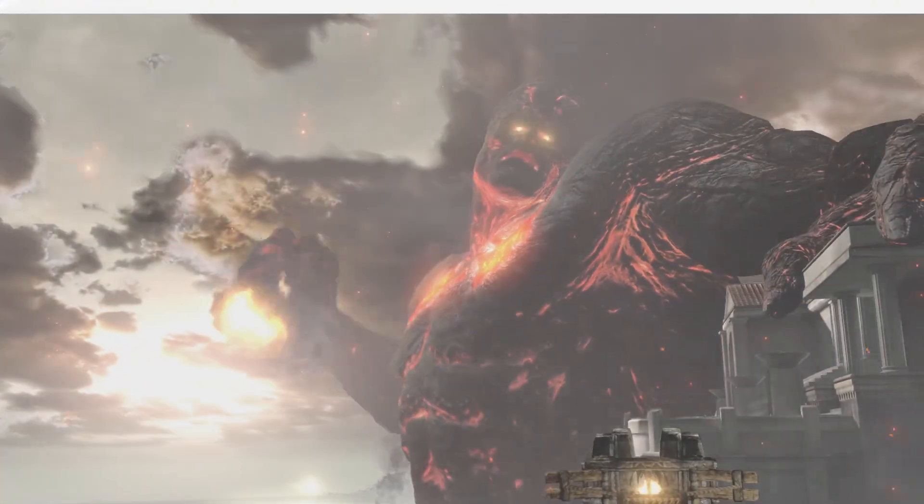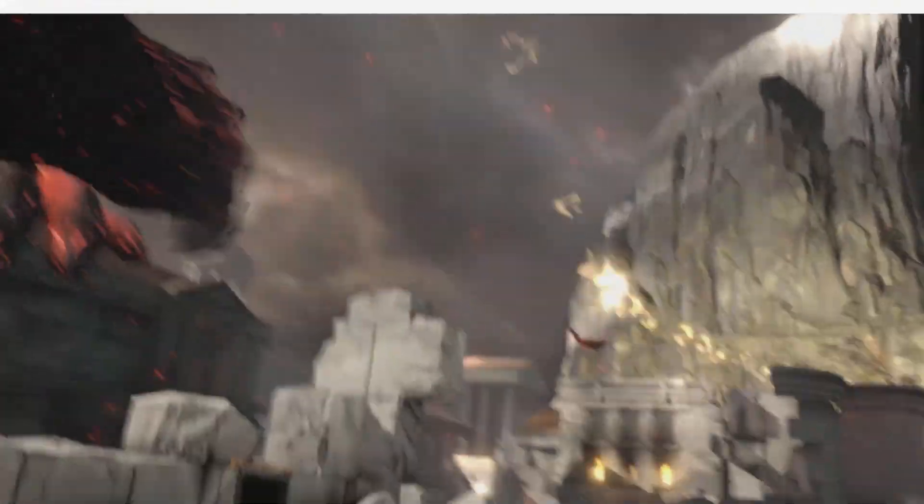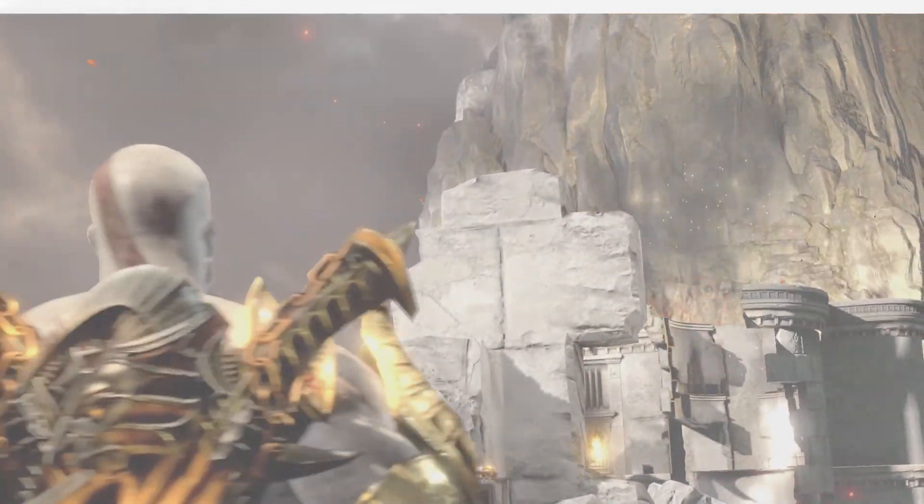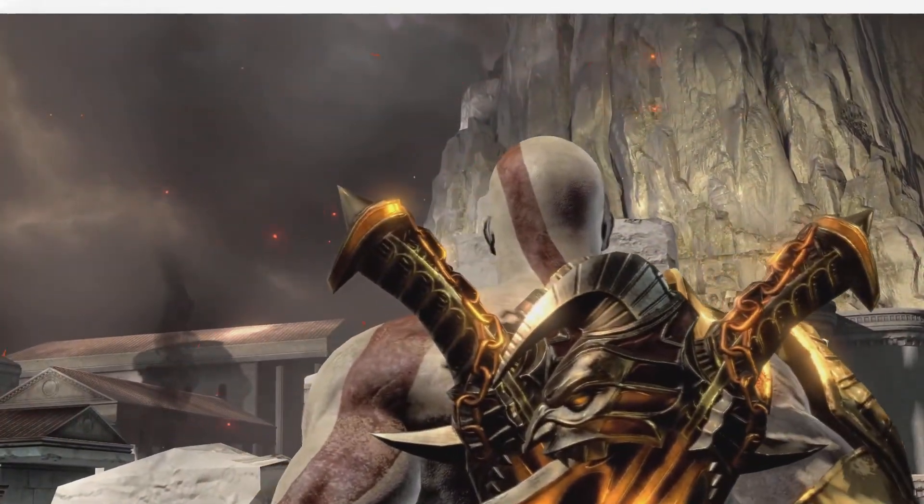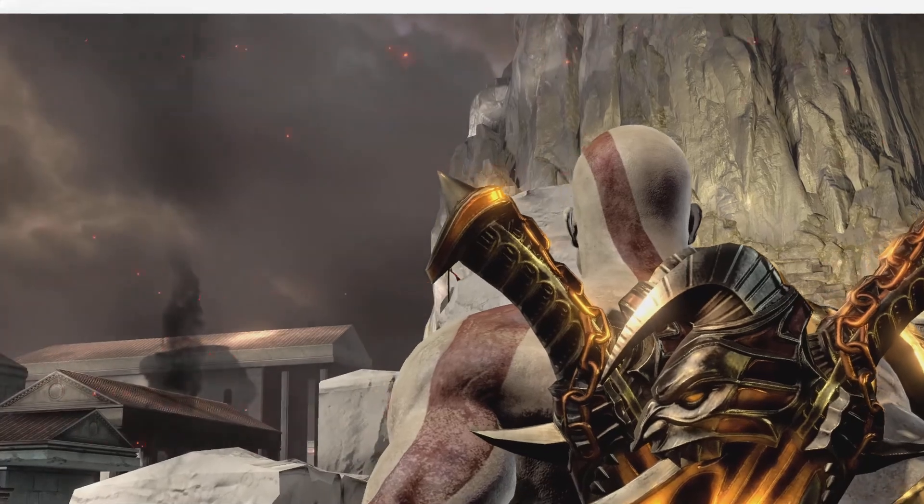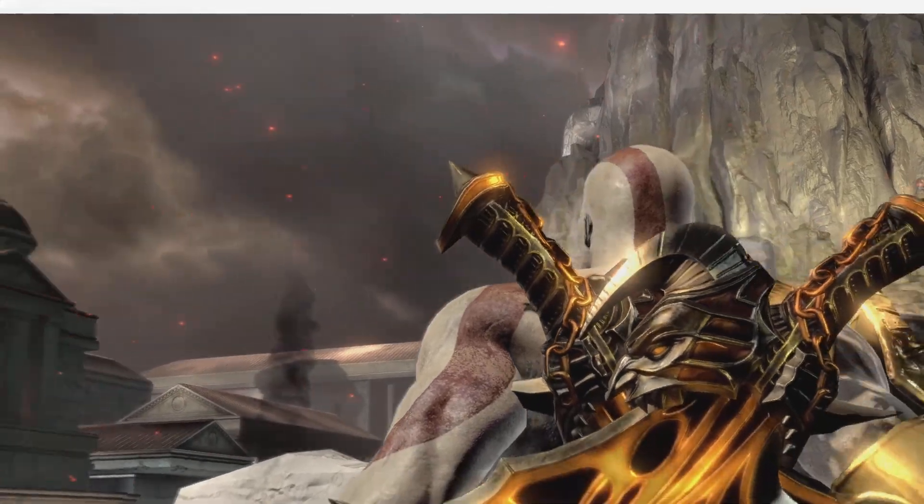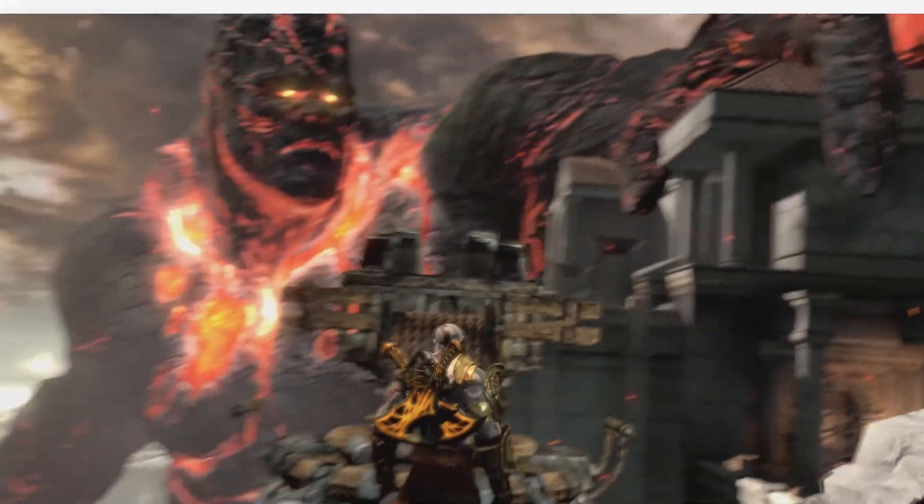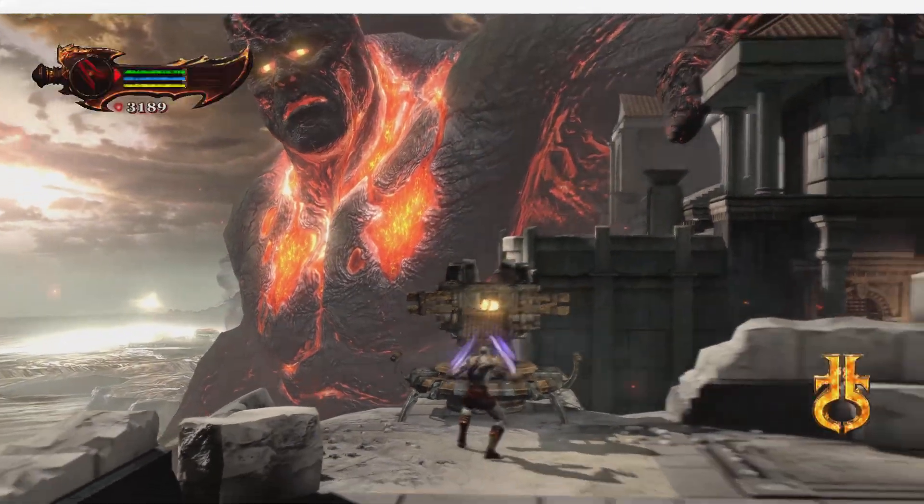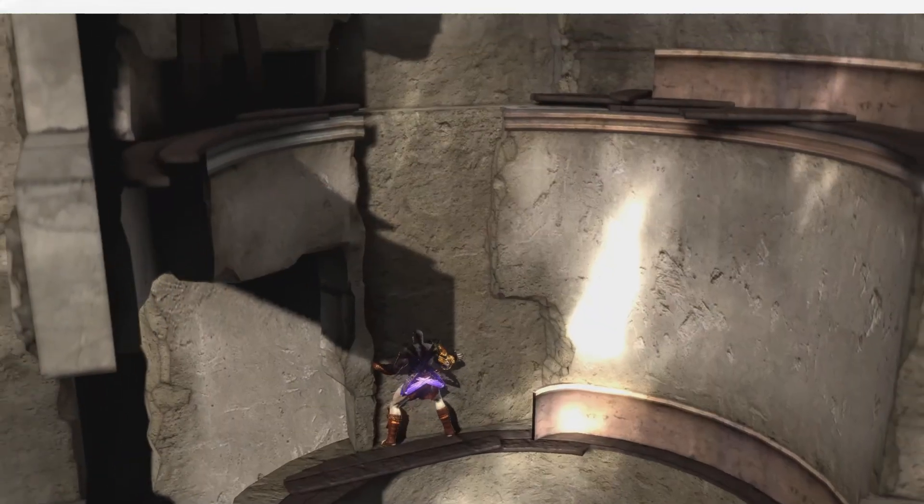Stick around, because I'll show you the setup process, gameplay tests, and pro tips to maximize performance. Let's see if this emulator delivers next-gen PS3 gaming on Android.